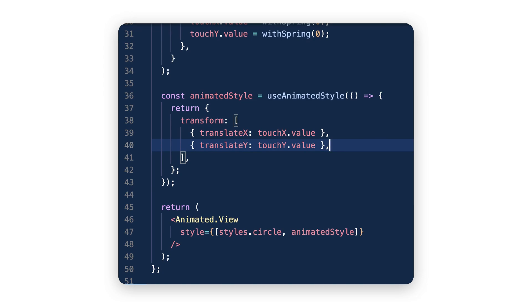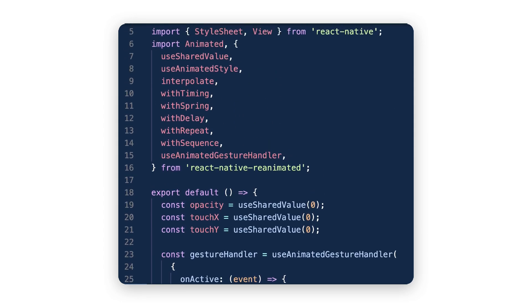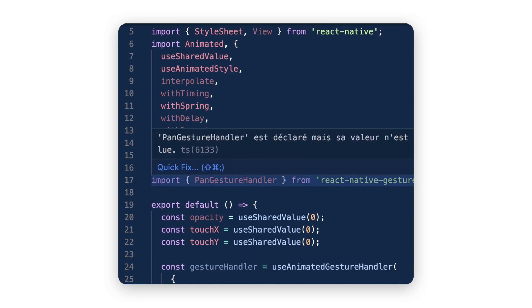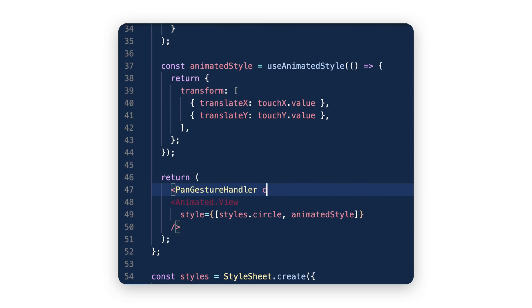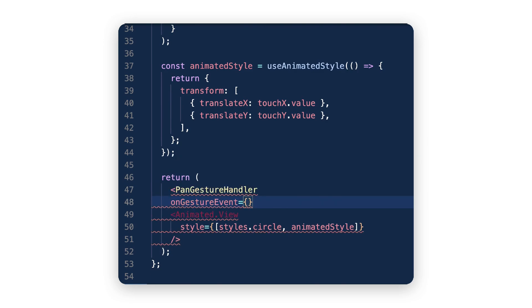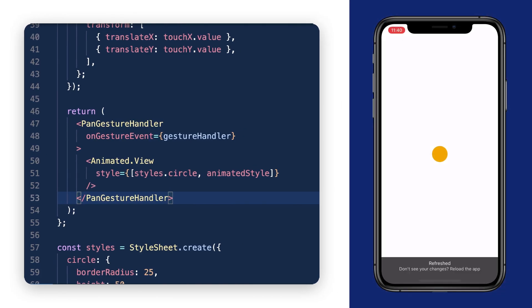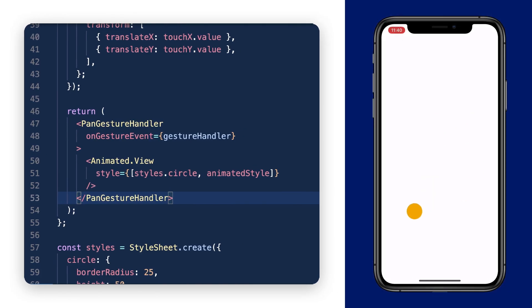For our view to react to our touch, we need to wrap it with a PanGestureHandler so it knows which element events to listen to. Let's import it from react-native-gesture-handler. It's really not too complex, even if you've ever struggled with PanResponder and Animated before. You can also play with other gesture handlers that the library comes with — it's really neat and simple to integrate with Reanimated.